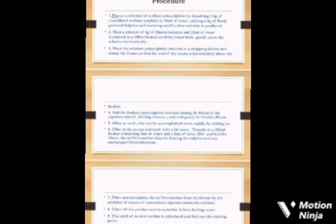Heat a mixture of 1 gram of dinitrobenzene and 12 ml of water in a 100 ml beaker until the water boils gently. Stir the solution mechanically. Place the polysulfide solution in a dropping funnel and clamp the funnel so that the end of the stem is immediately above the beaker. Now add the sodium polysulfide solution over 30 to 45 minutes to the vigorously stirred boiling mixture and boil gently.